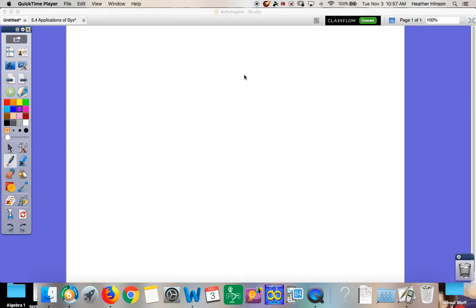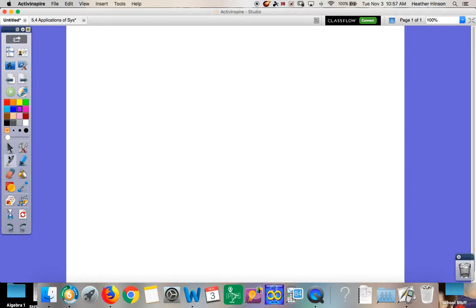Welcome back, guys. This is Miss Henson. Today we're going to be continuing the lesson from yesterday with substitution, and we're going to be doing it with word problems today. So just a quick review on what you did yesterday.